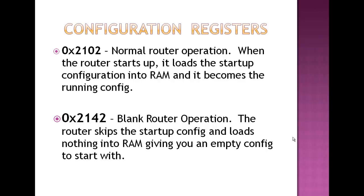Now, the other one is 2142. 2142 skips the startup configuration and gives you a blank configuration in RAM, and calls it the running, and then you can kind of start doing things from there. So those are the two registers.